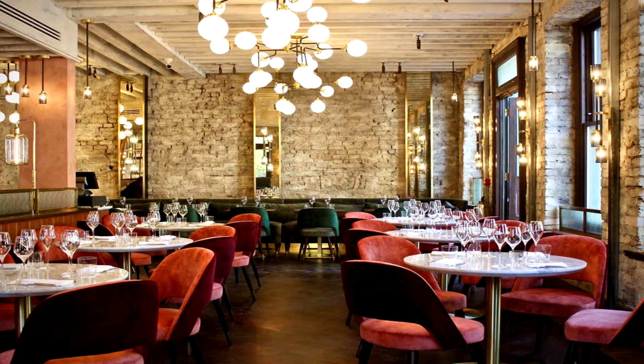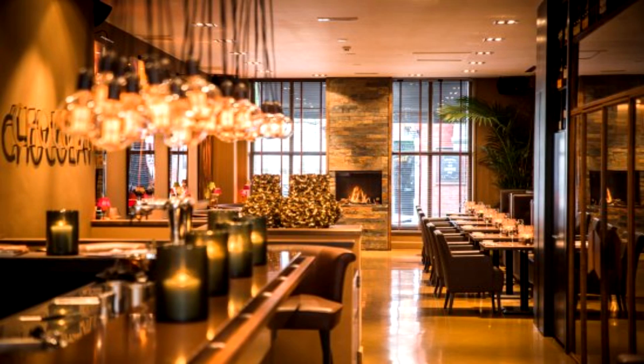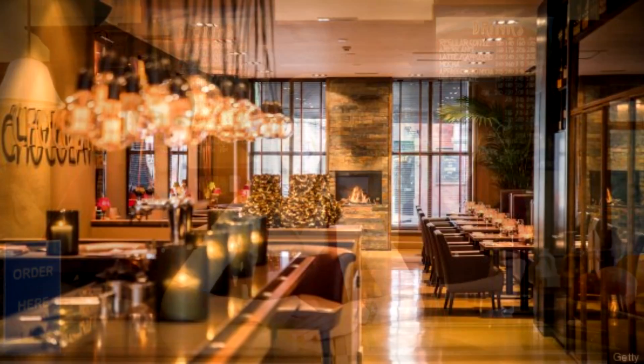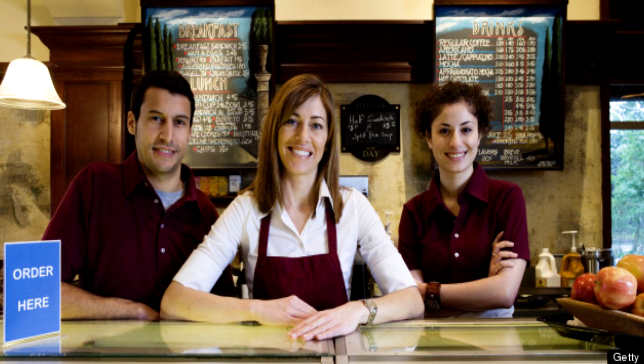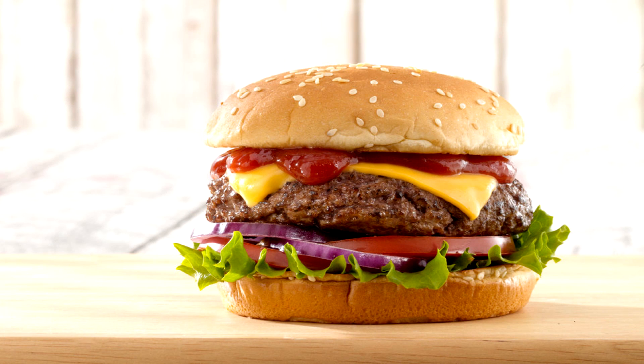Ever been to a restaurant where they have over 100 items to choose from? No, because a good restaurateur knows that quality is more important than quantity and knows to cater to the customers. They choose a brand, stick with it, support local businesses and provide good quality service.